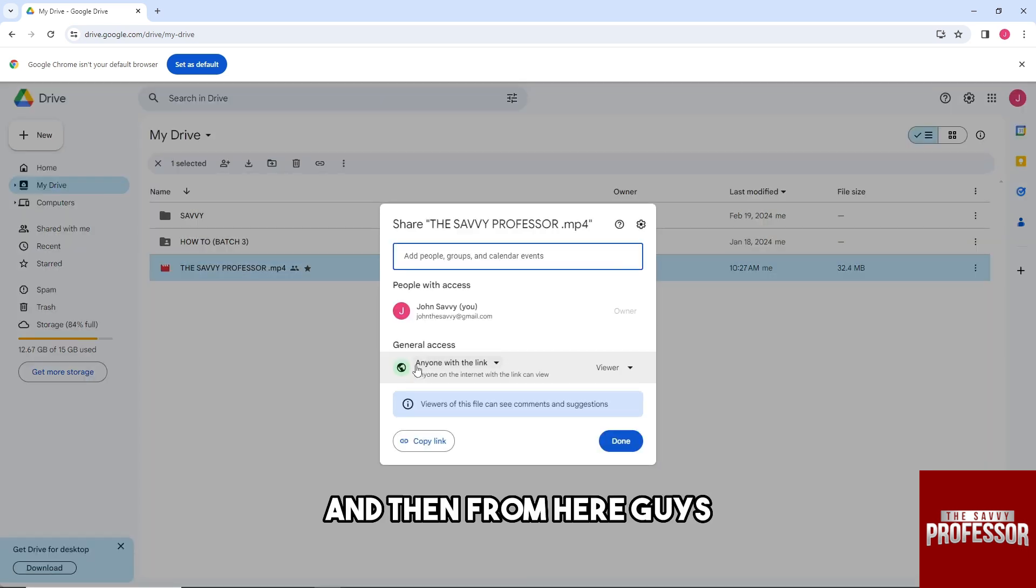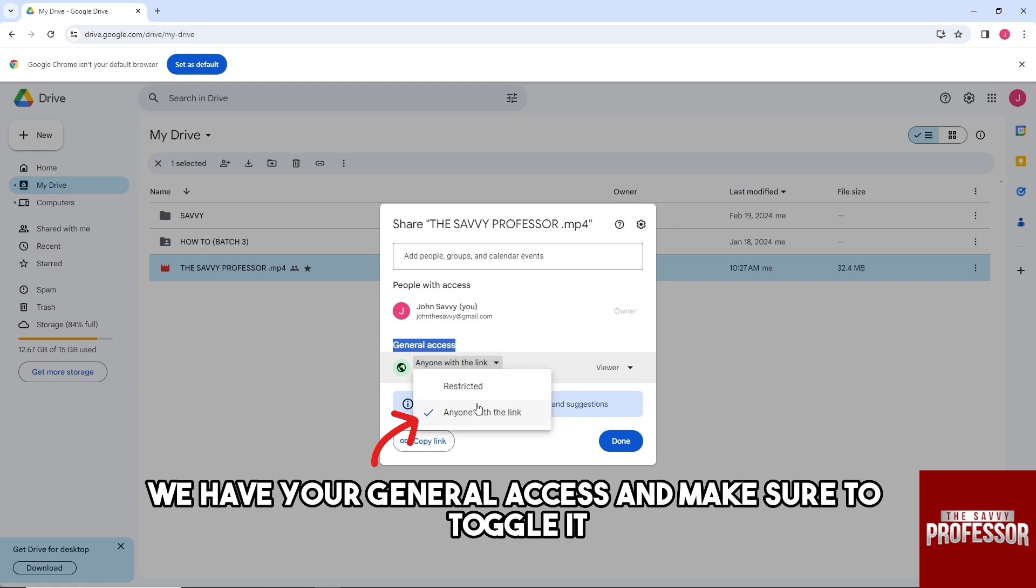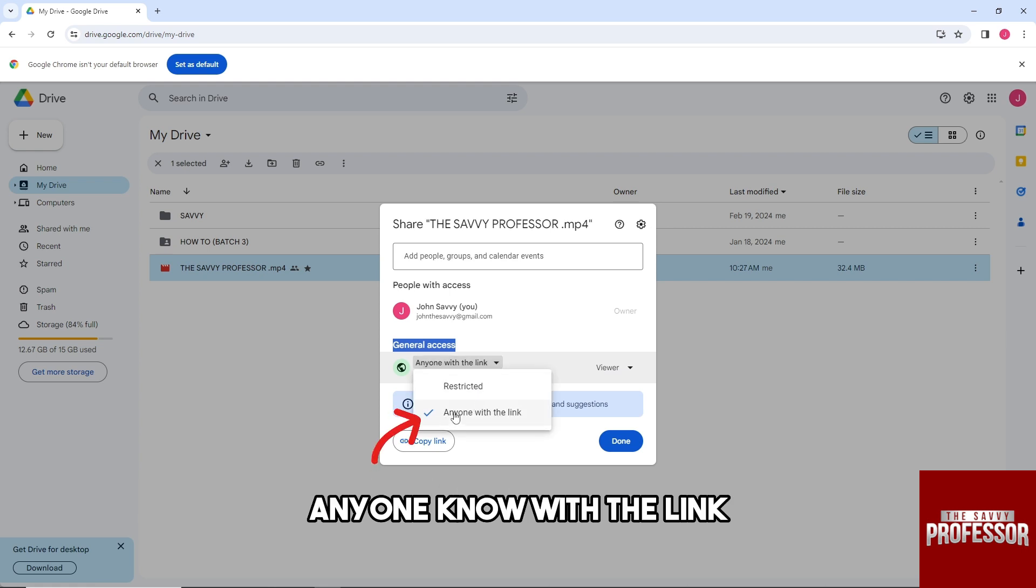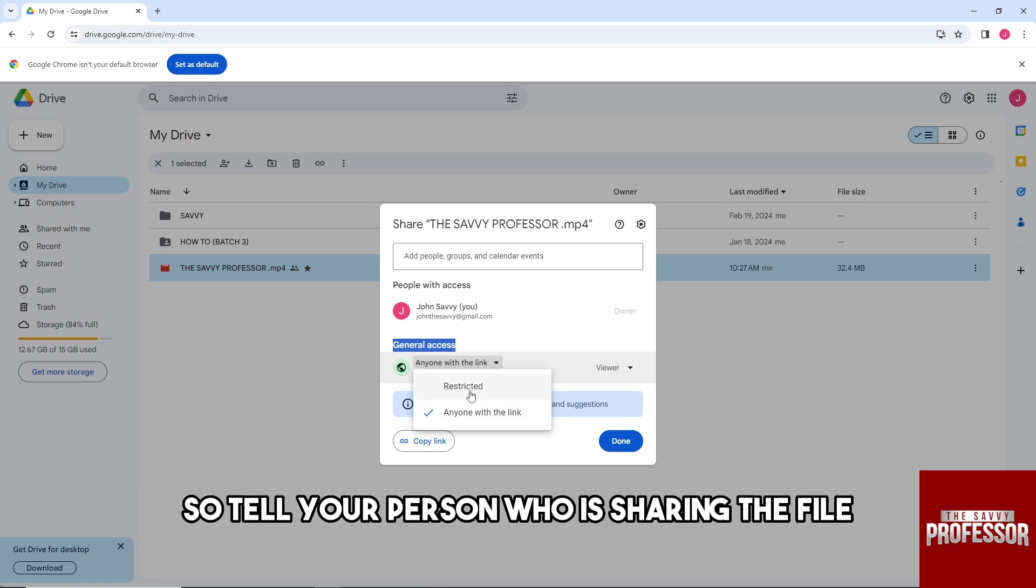From here, as you can see, we have your general access. Make sure to toggle it to 'Anyone with the link' and make sure you don't toggle it to 'Restricted.' Tell the person who is sharing the file to change the general access to 'Anyone with the link.'